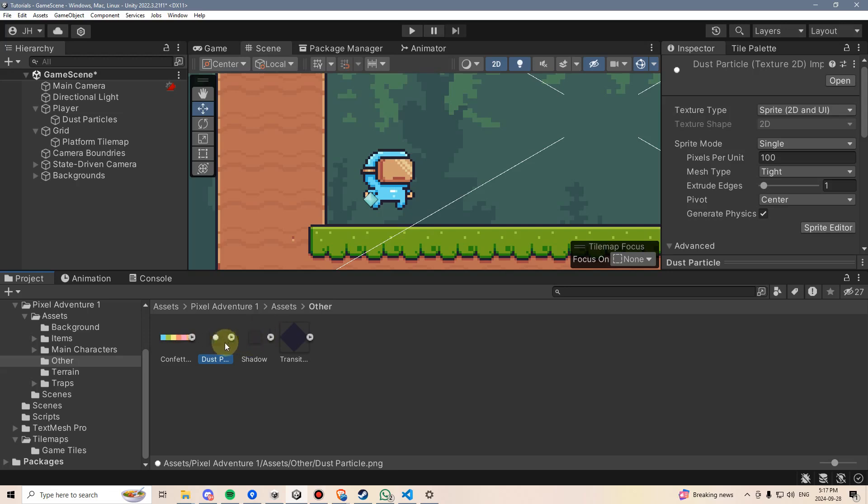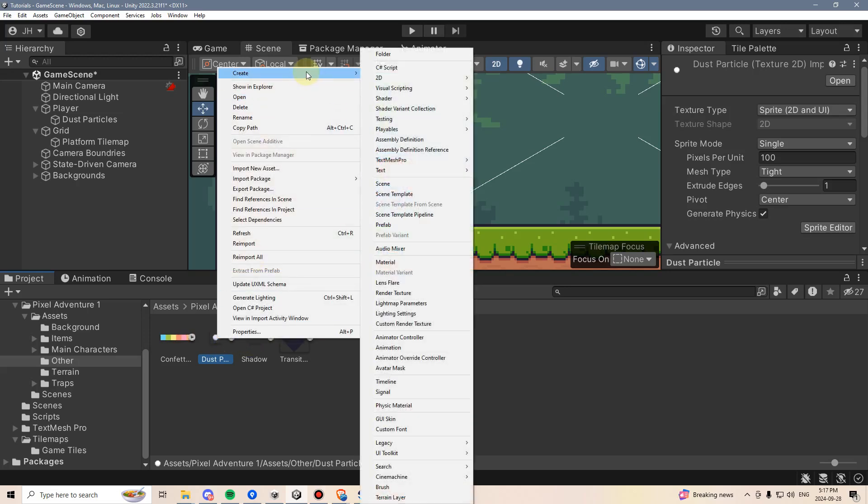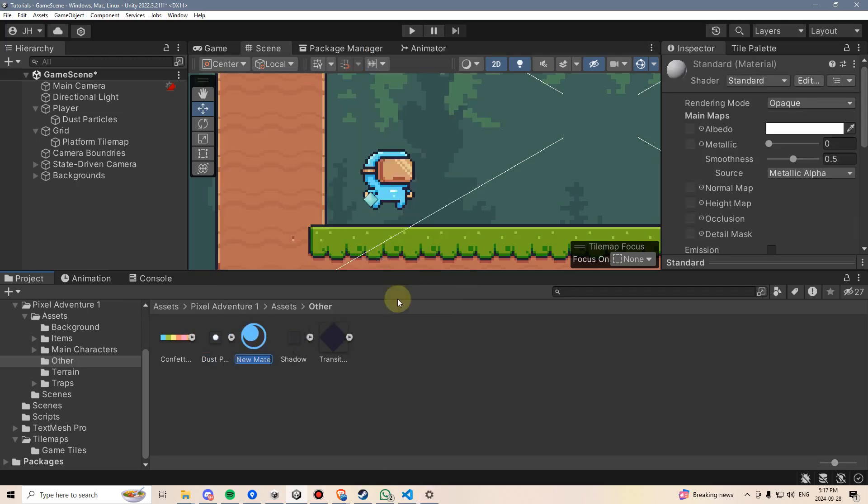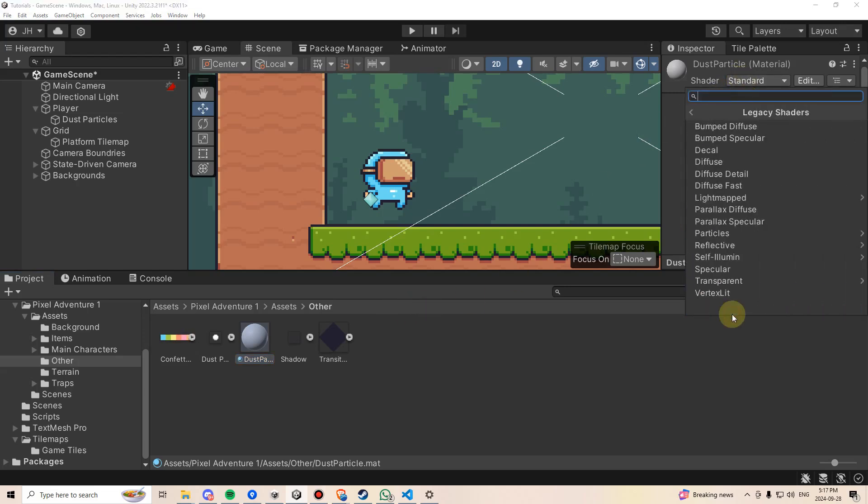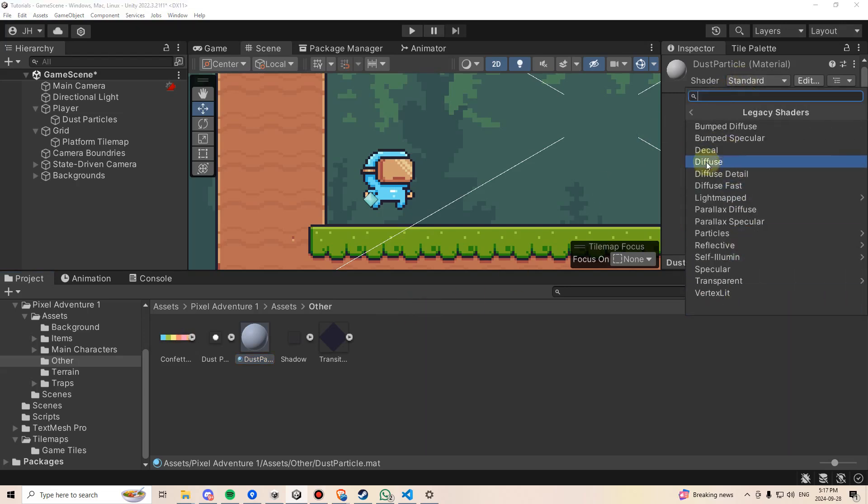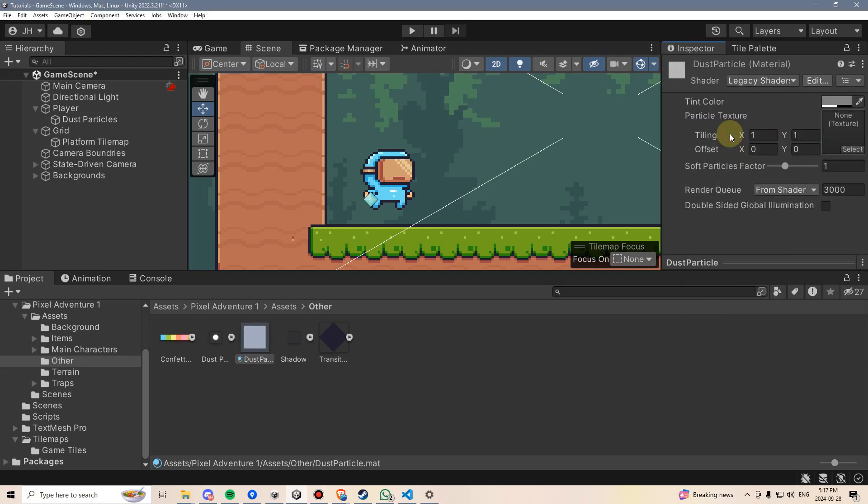This is actually a cool thing to see because you can basically take any 2D image and turn it into a particle if you do this. I'm going to right-click on it, go to Create, go here to Material, and call this Dust Particle. Then I'm going to go in the shader, go down to Legacy Shaders, go to Particles, and select Additive. Then within this texture, I'm going to drag this dust, and there we go. Now we have a dust particle.